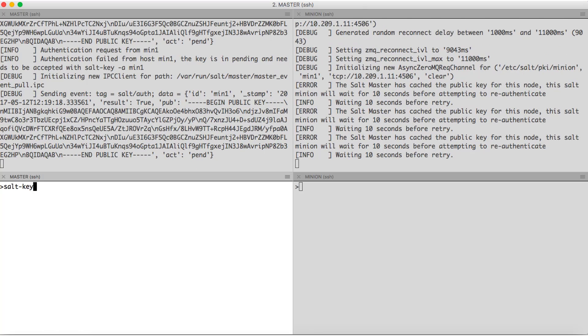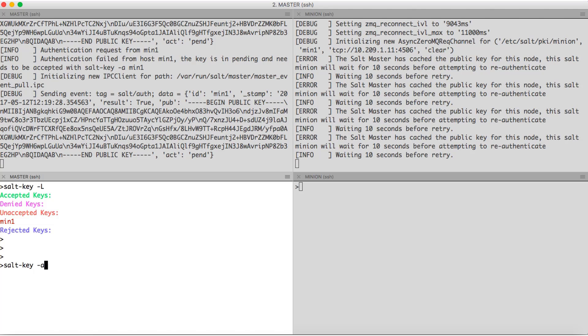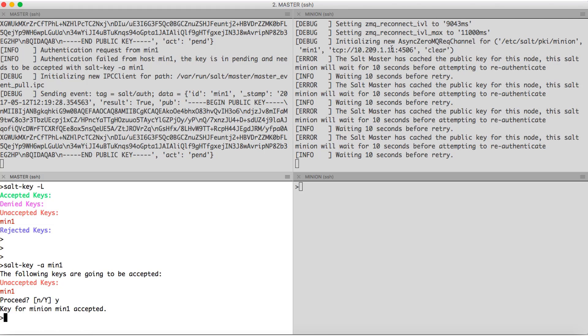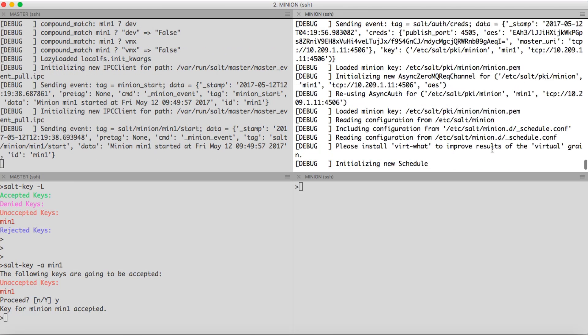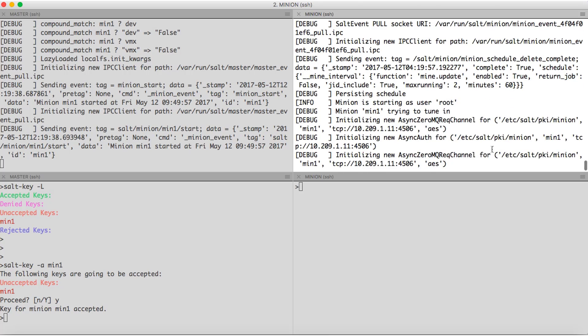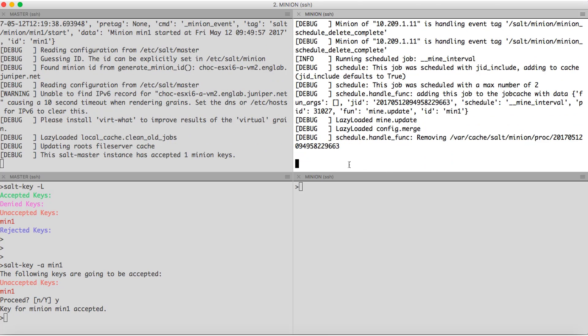For that, we have salt-key -l command to list all the keys. There, we can see in the unaccepted key section, we have min1. So, we'll accept the key using -a name of the minion, yes, now we wait. Both our master and minion have started now.